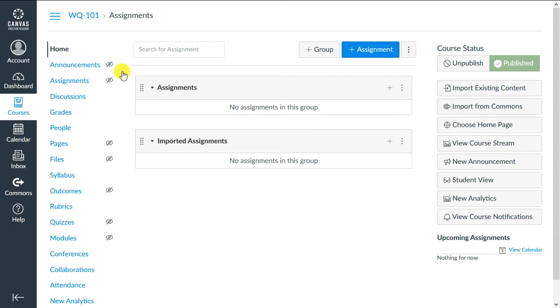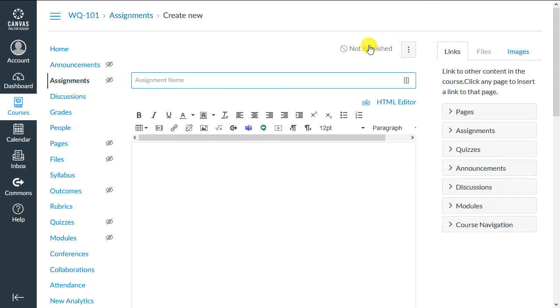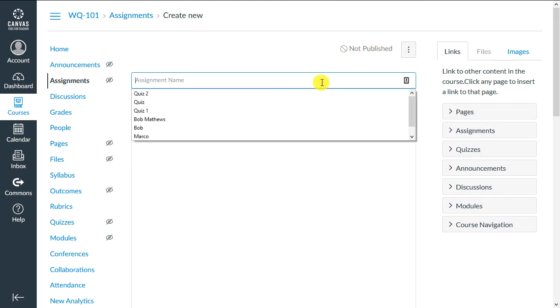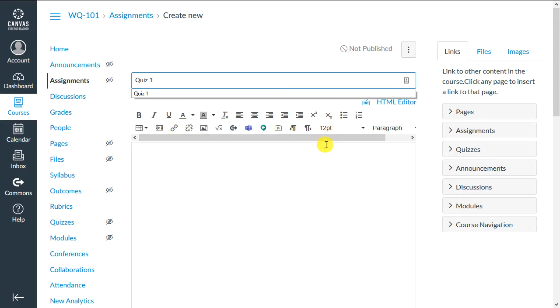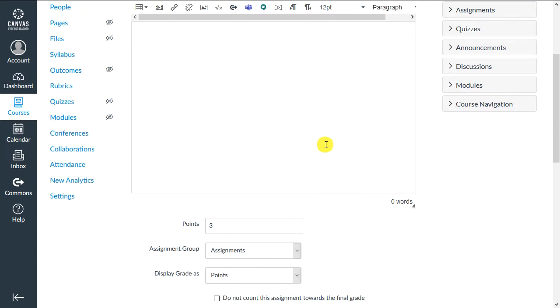After you log in, go to your course, then go to Assignments, then click Plus Assignment. On the page that loads, give the assignment a name and scroll down to Submission Type.